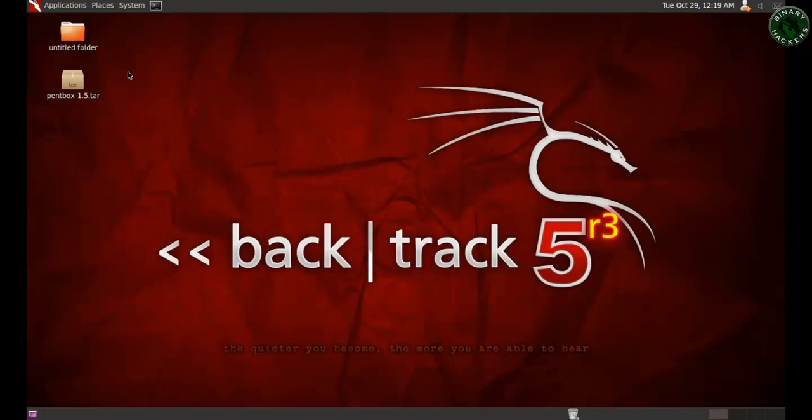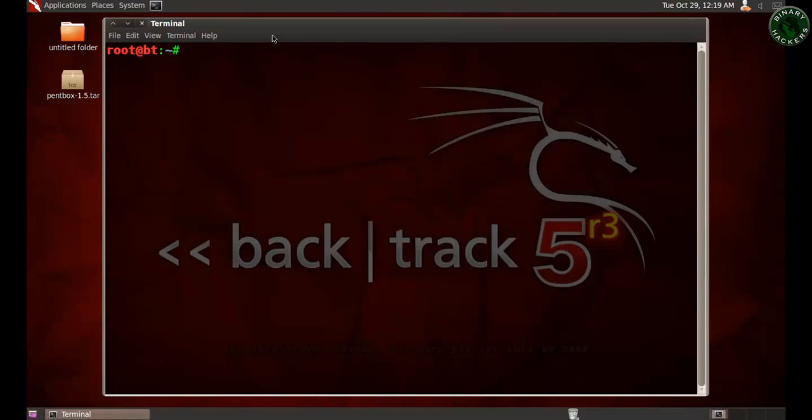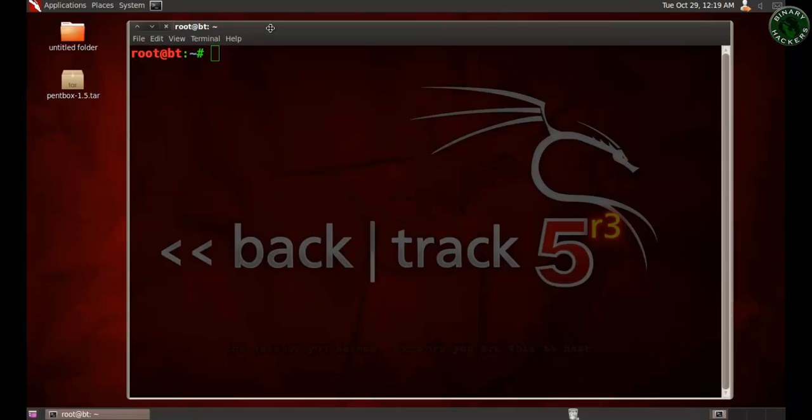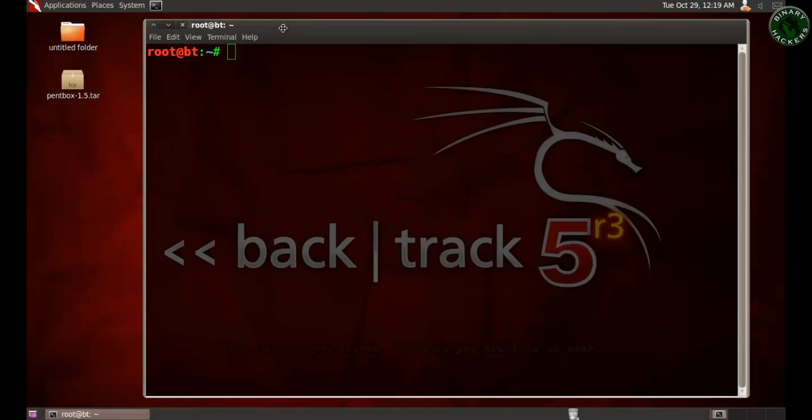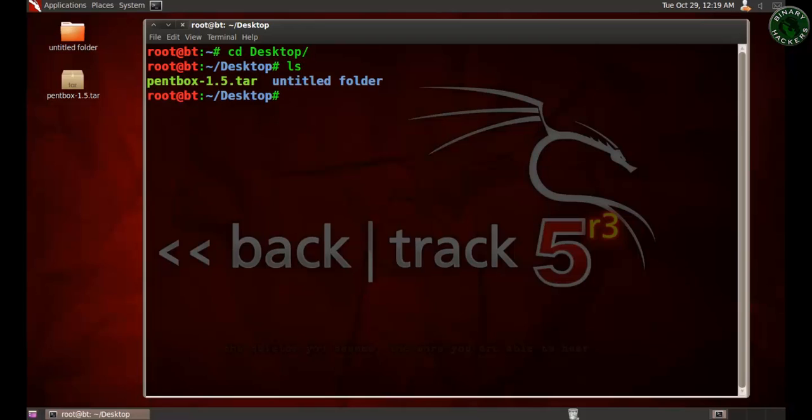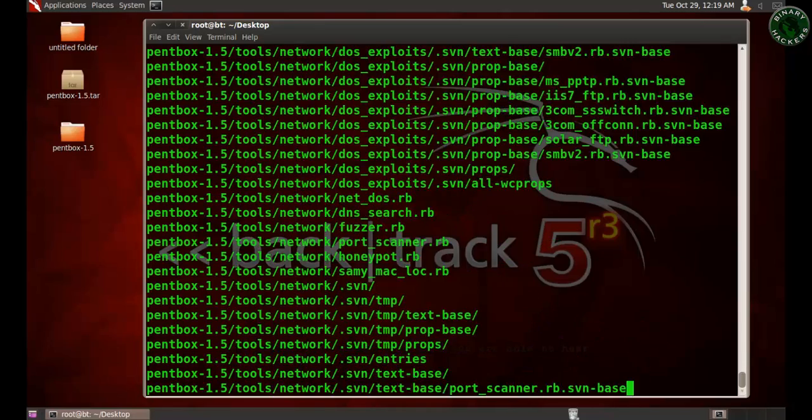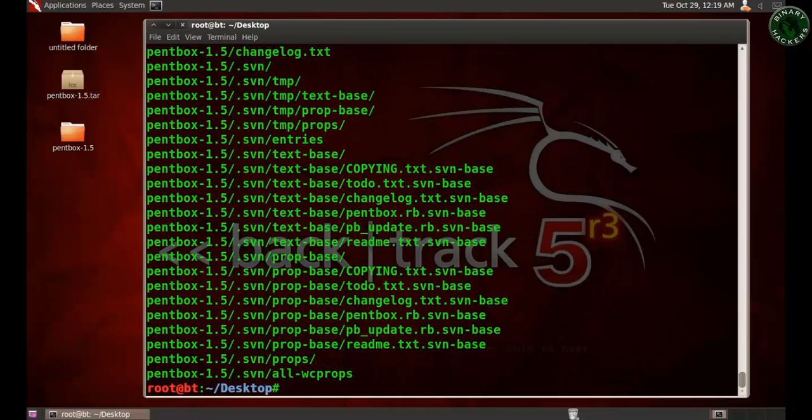Now let's extract that file. To extract that file, let's go to the directory desktop. This is my file. Now type tar xvf and after that the file name. It will extract that file and make a folder. Now go to that folder.